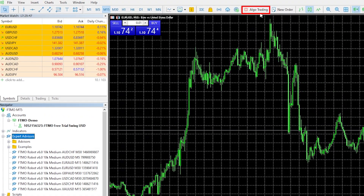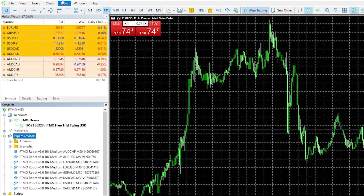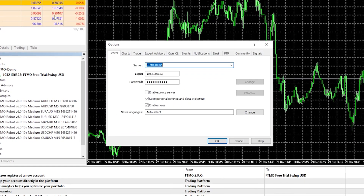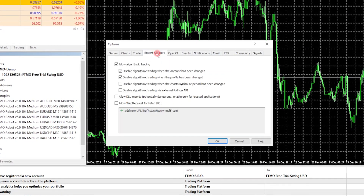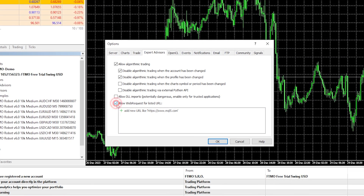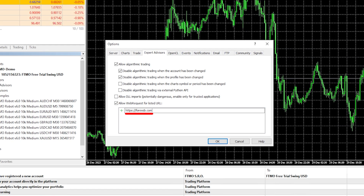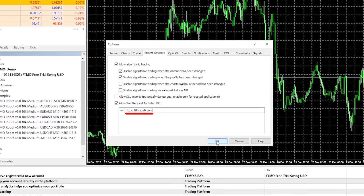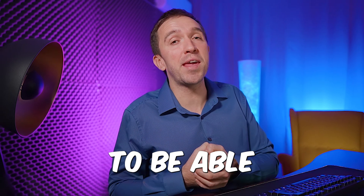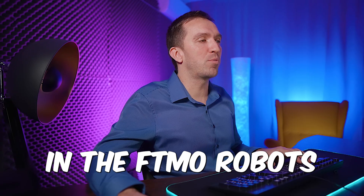I will enable AutoTrading on the top, then go to Tools, Options, and click on Expert Advisors. I will allow web requests and add the website ForexSB.com, then hit OK. You have to do that to be able to use the news filter in the FTMO robots.